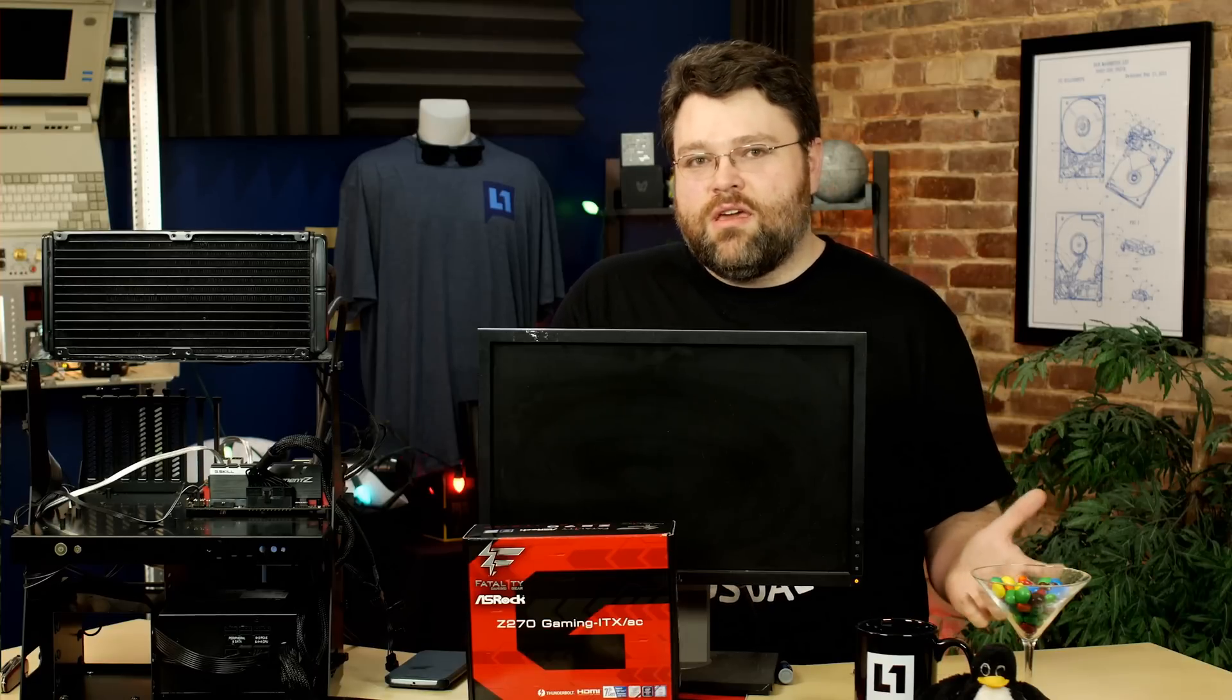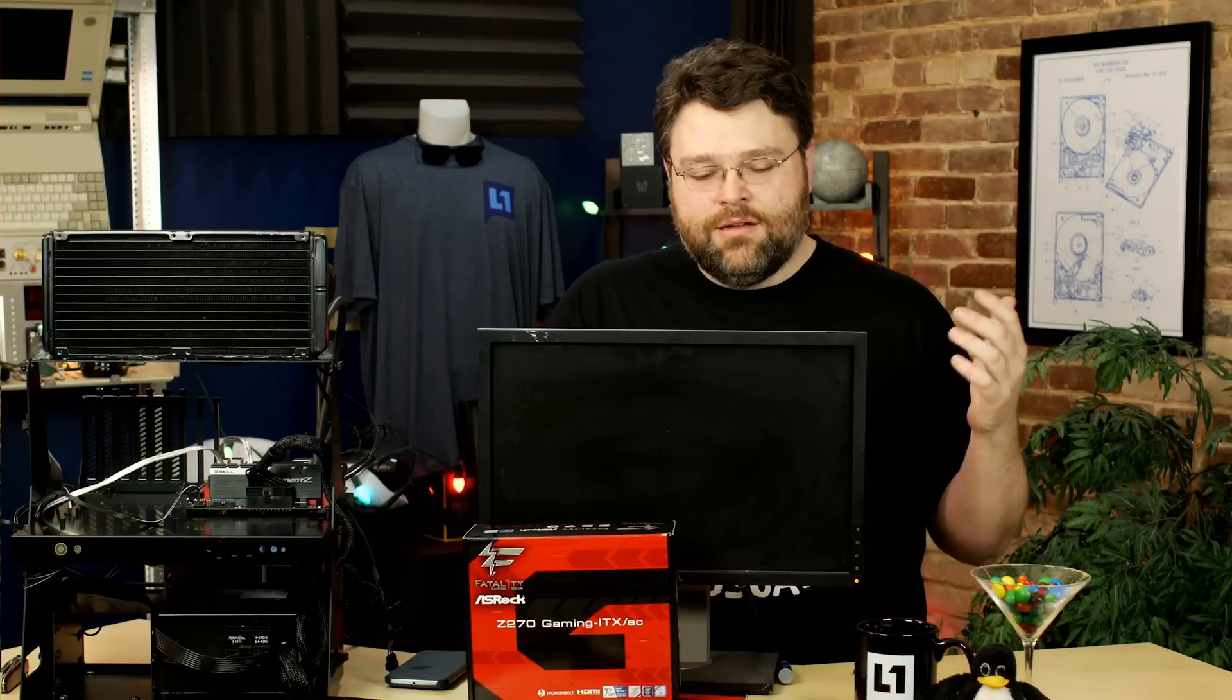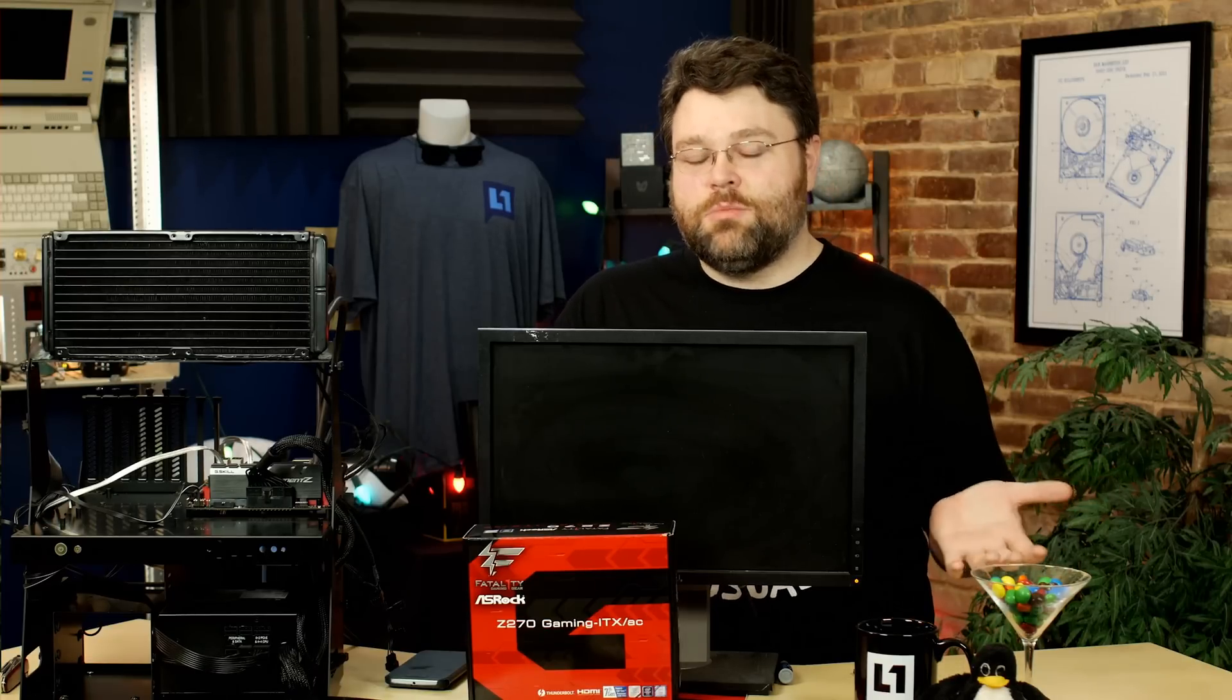If you pick up one of these or you're thinking about picking up one of these, let me know. If you picked up one of these and had a good experience, let us know in the forums at Level 1 Techs. I'm Wendell, I'm signing out, and I'll see you there.